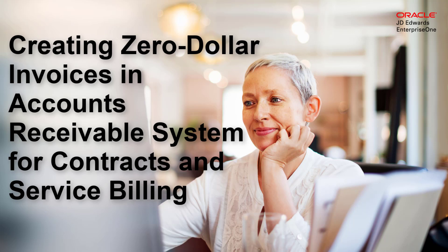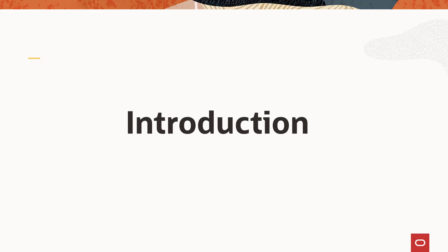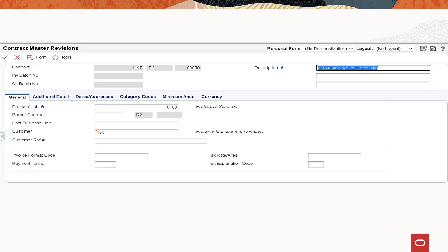Hi, in this tutorial I'll show you how you can specify zero dollar invoices to be created in the accounts receivable system for contracts and service billing. For this tutorial let's consider that we have existing contracts. In the next few steps I'm going to show you how you can process zero amounts using the newly added processing option zero dollar invoice processing.